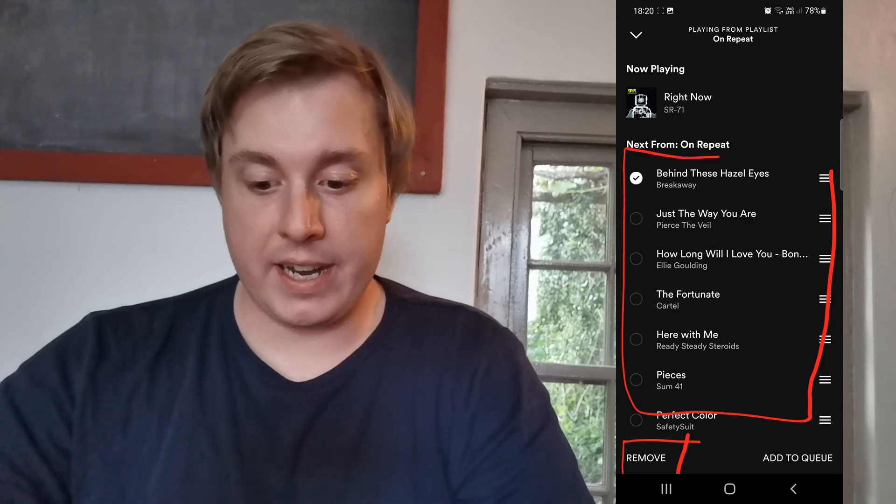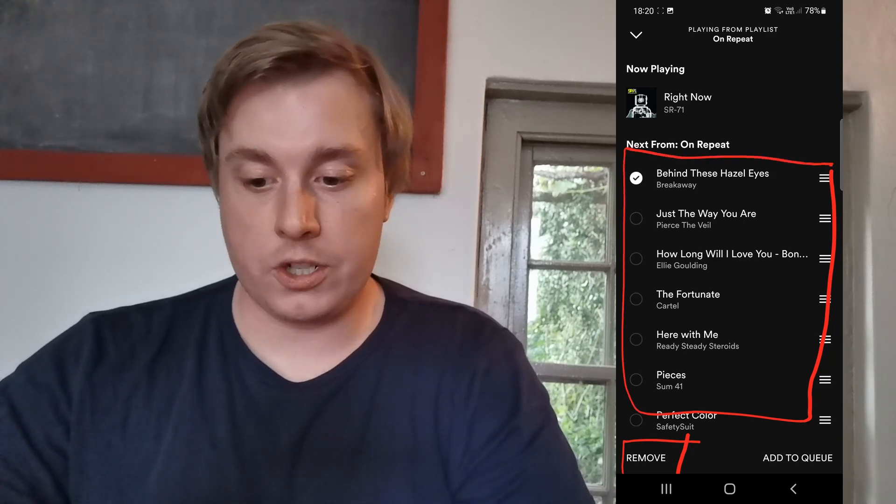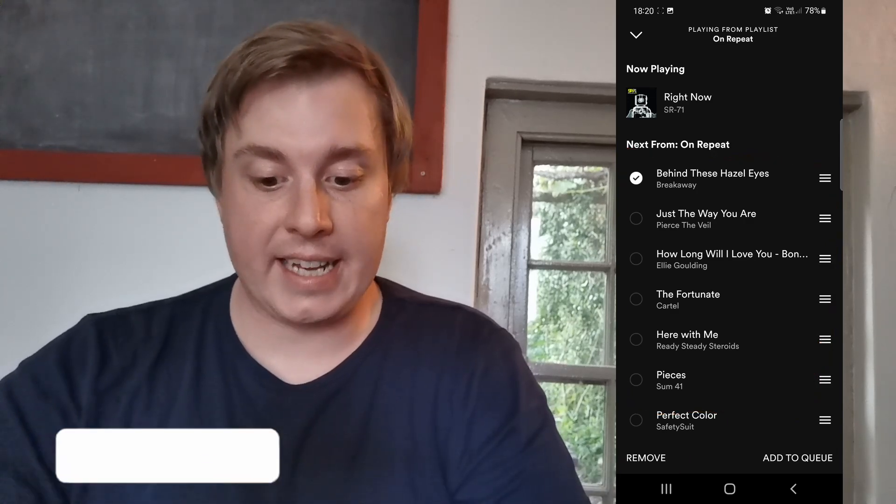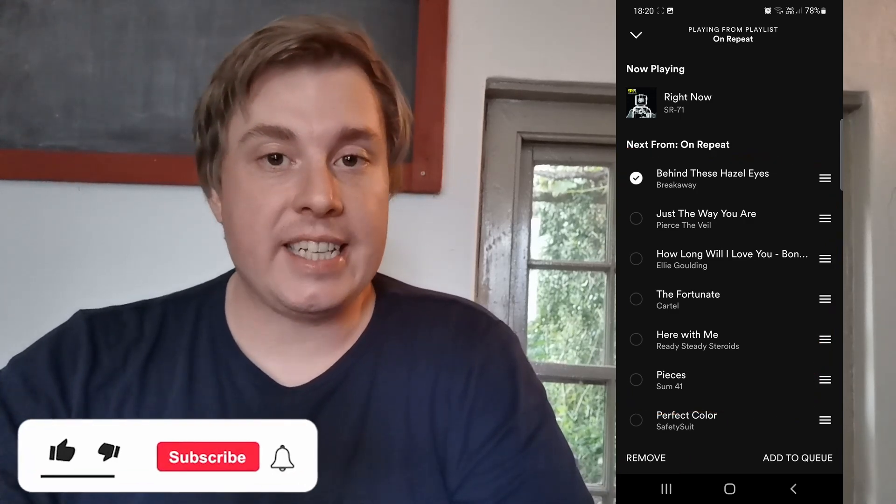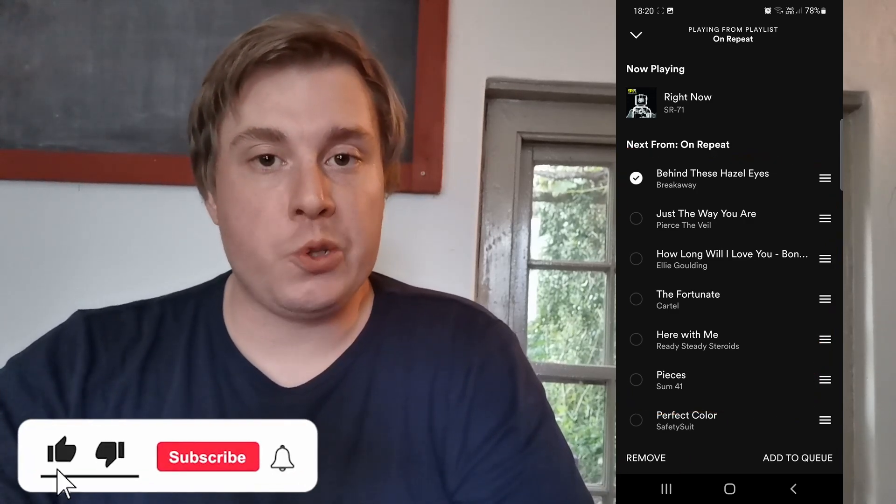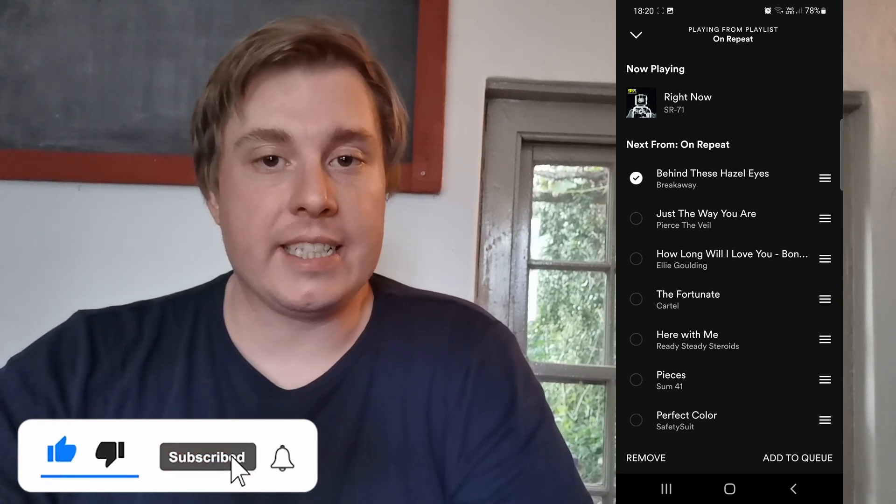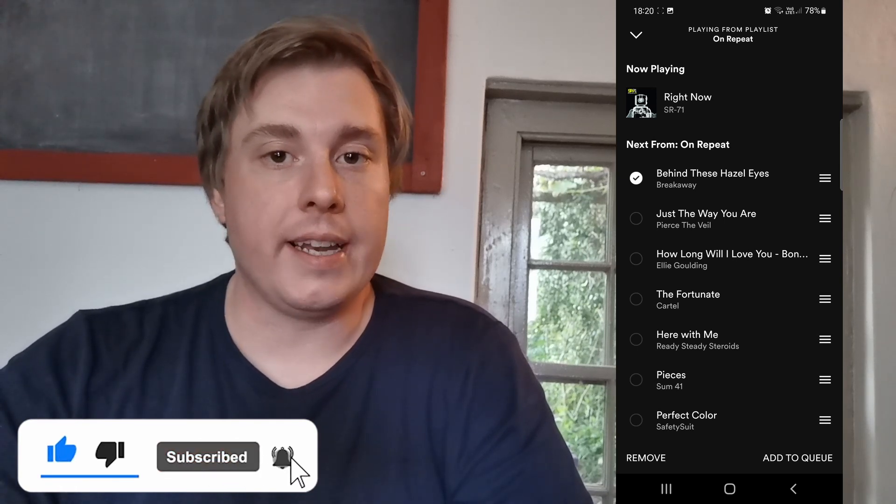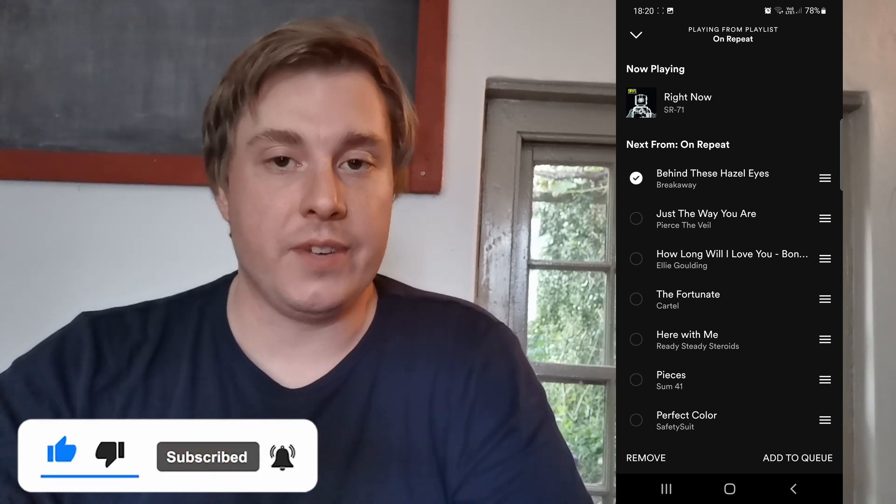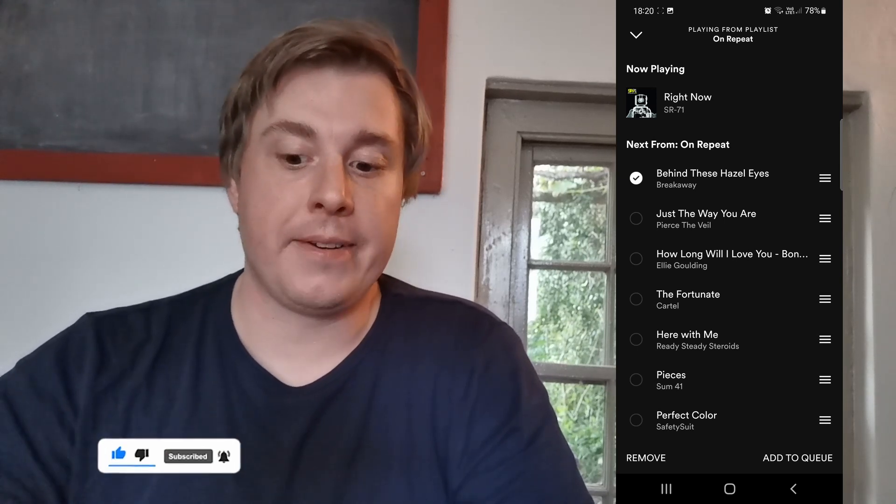So that's it. If this video helped you out, don't forget to drop a like onto it and subscribe for more, and I'll see you in the next video. Take care.